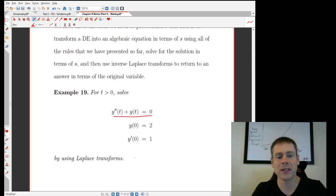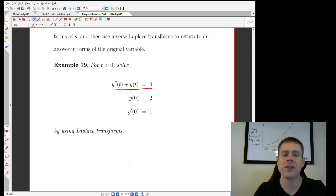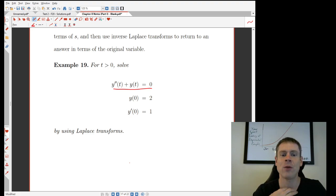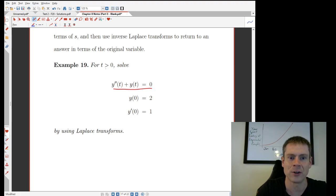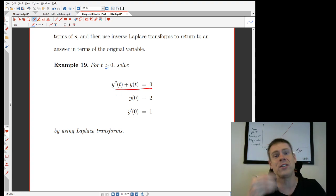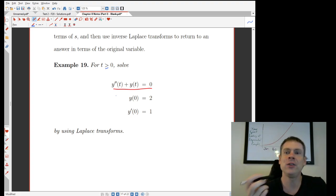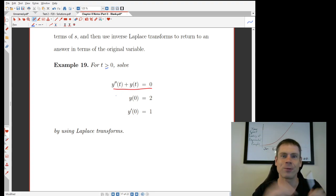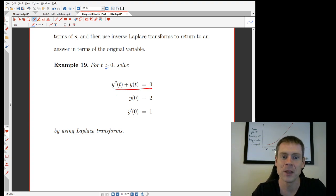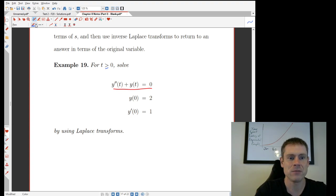Let's do this problem: y'' + y = 0, with initial conditions y(0) = 2 and y'(0) = 1, for t ≥ 0. This T greater than zero refers to the fact that when you transform back, you only get a function restricted from zero onward, due to the definition of the Laplace transform which discards everything outside that interval. We're going to take the Laplace transform of the left side and the right side and see what happens.